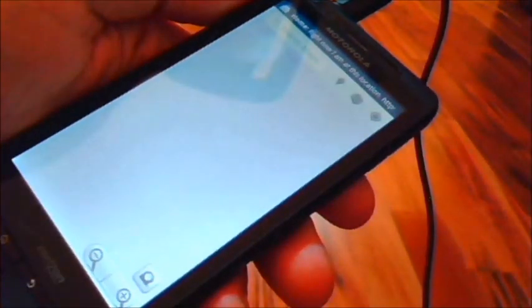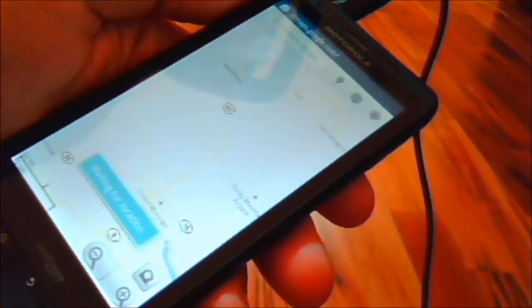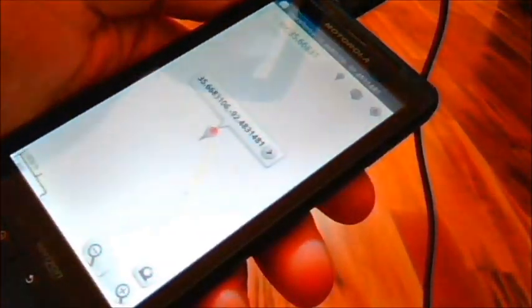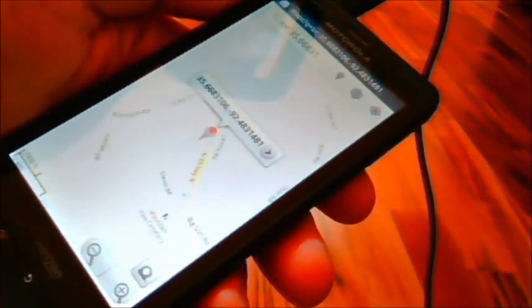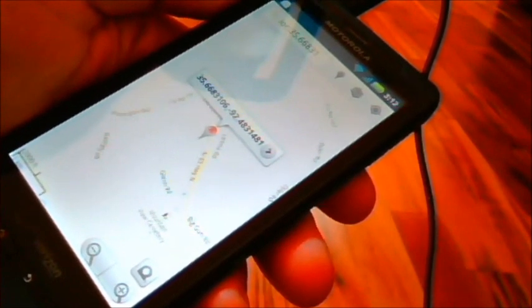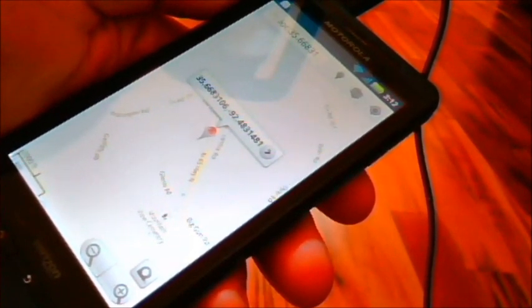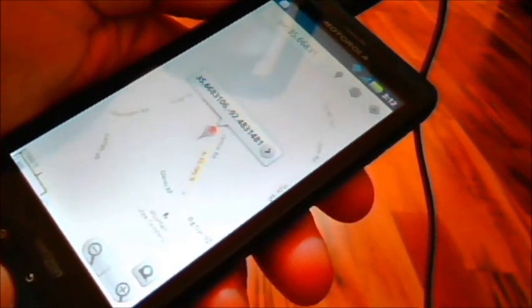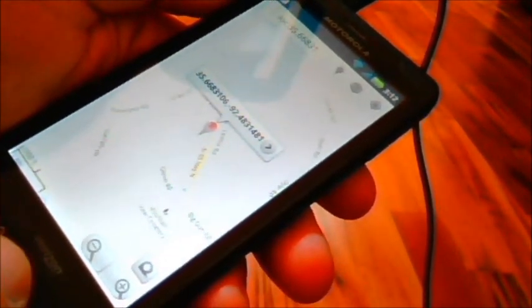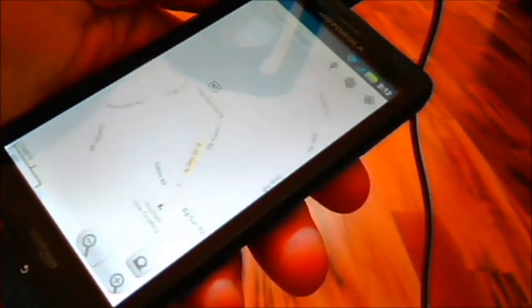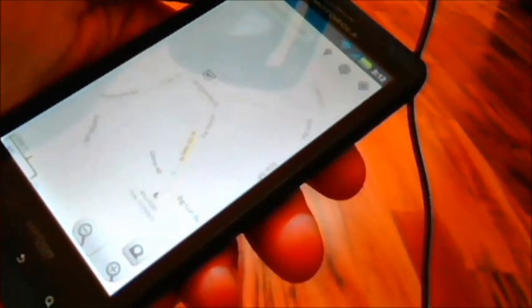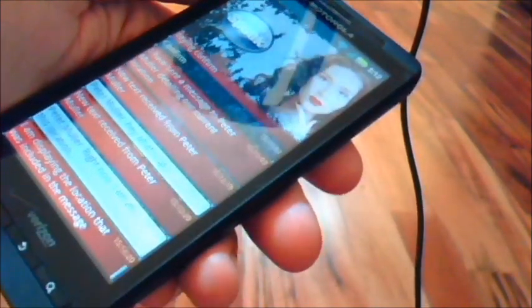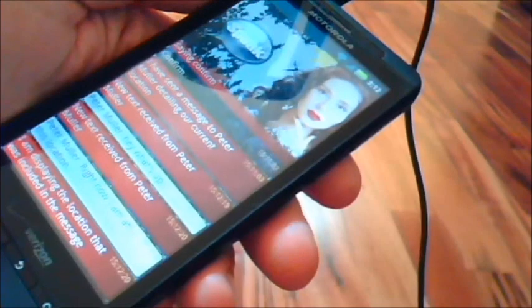New text received from Peter Muller. Hey, what's up? New text received from Peter Muller. Right now I am at this location. I am displaying the location that was included in the message. So there you can see that Eva has loaded Google Maps with the location of where I am. Well, actually, that's the nearest cell tower. But you can send a message to somebody, it's just as easy as that to tell them where you are, which is kind of neat.